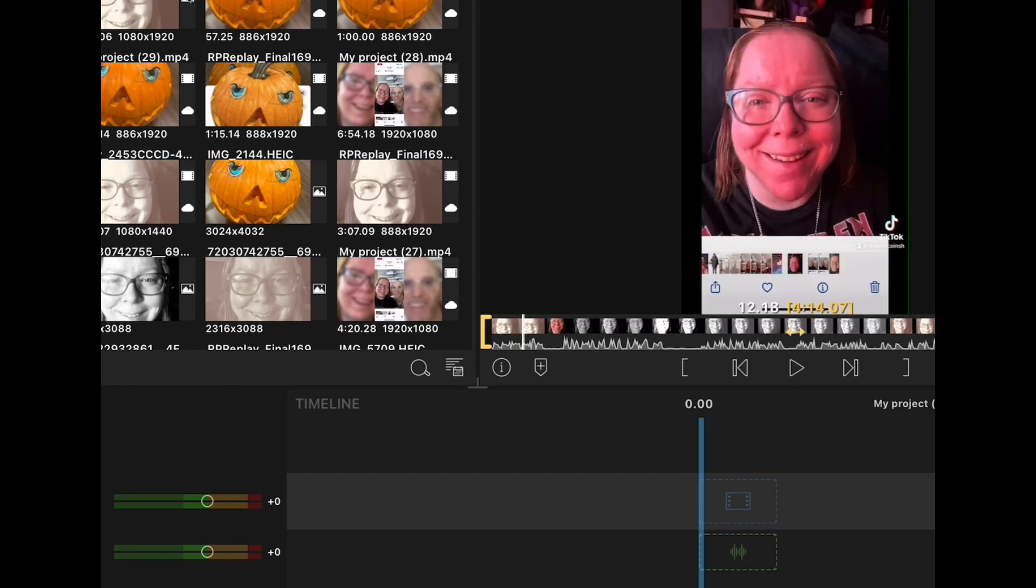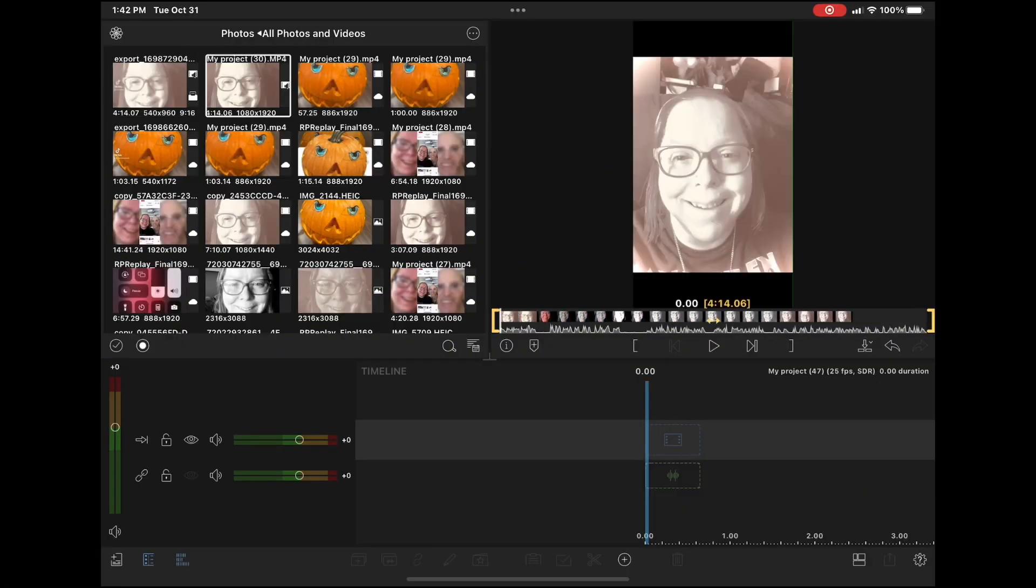There it is again. In this next clip, you'll see this is the clip that I screen recorded without the TikTok watermark.